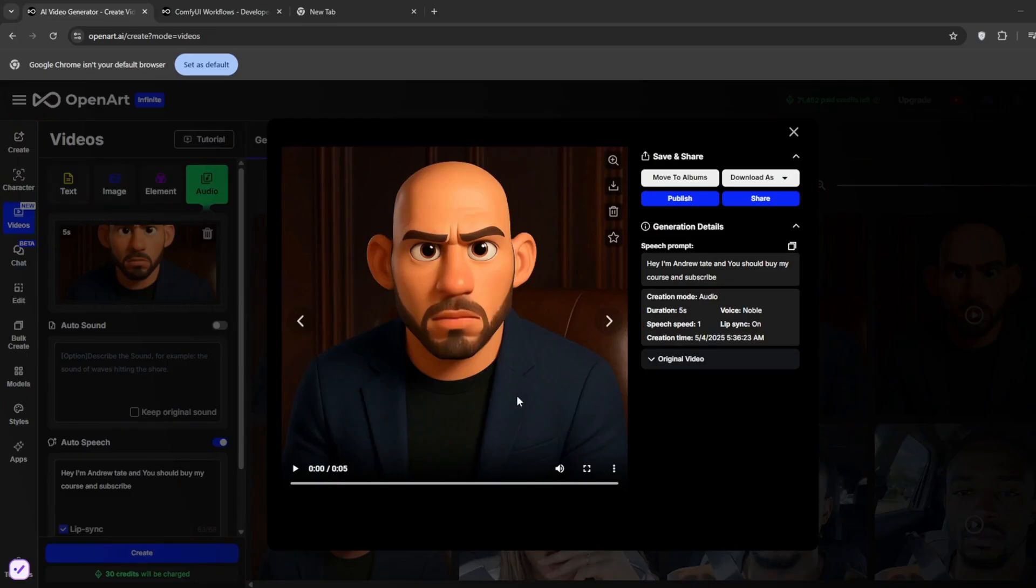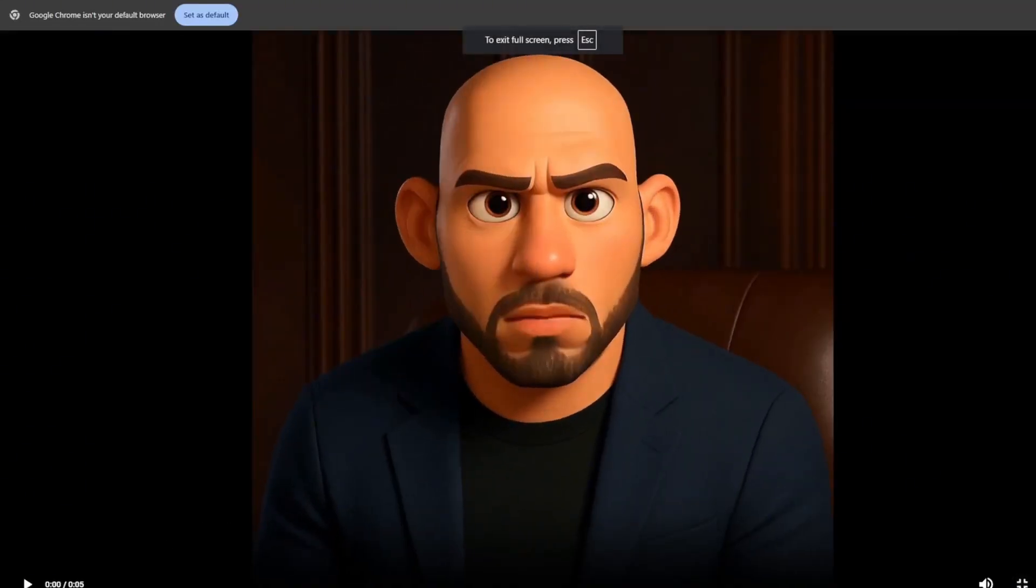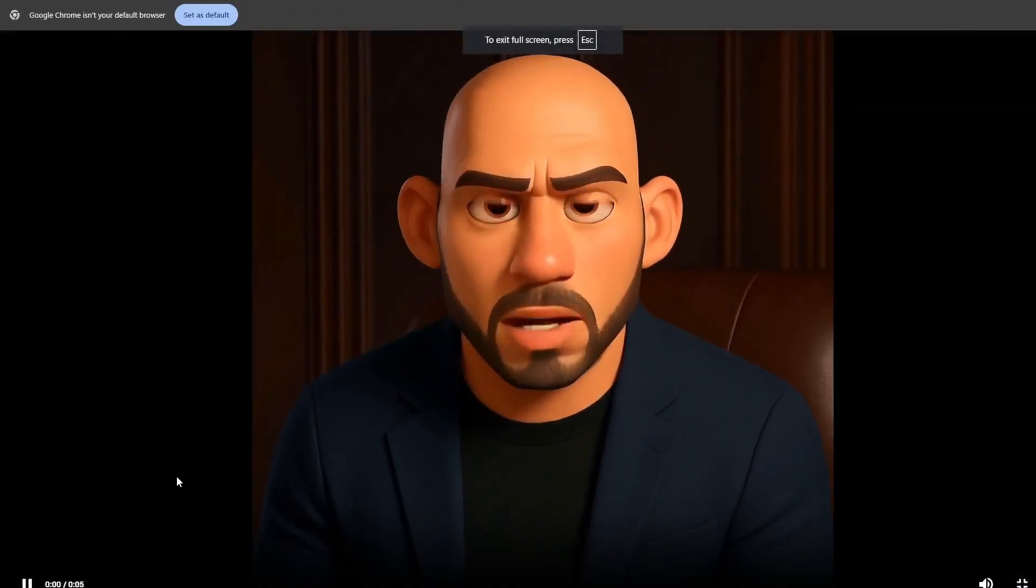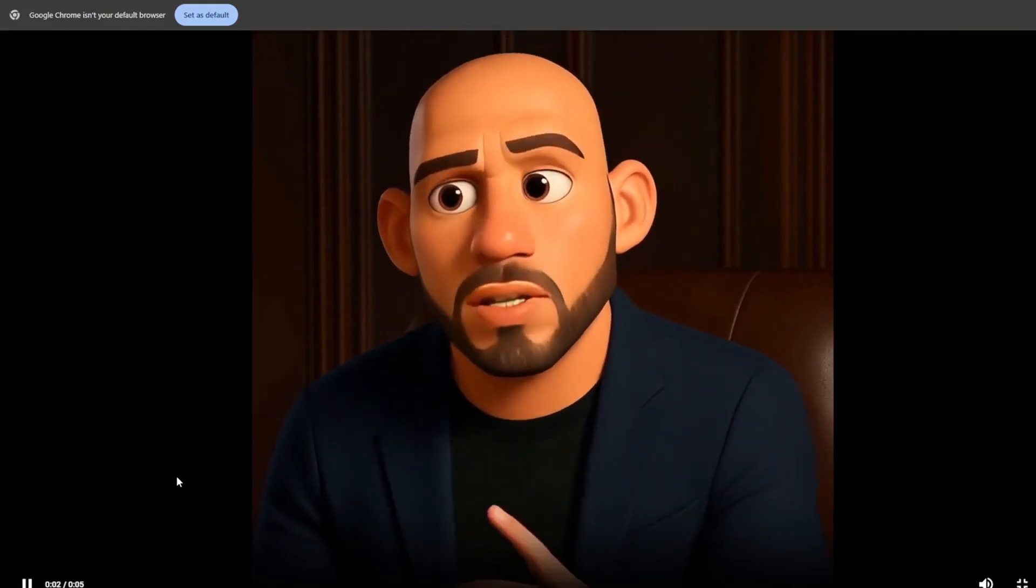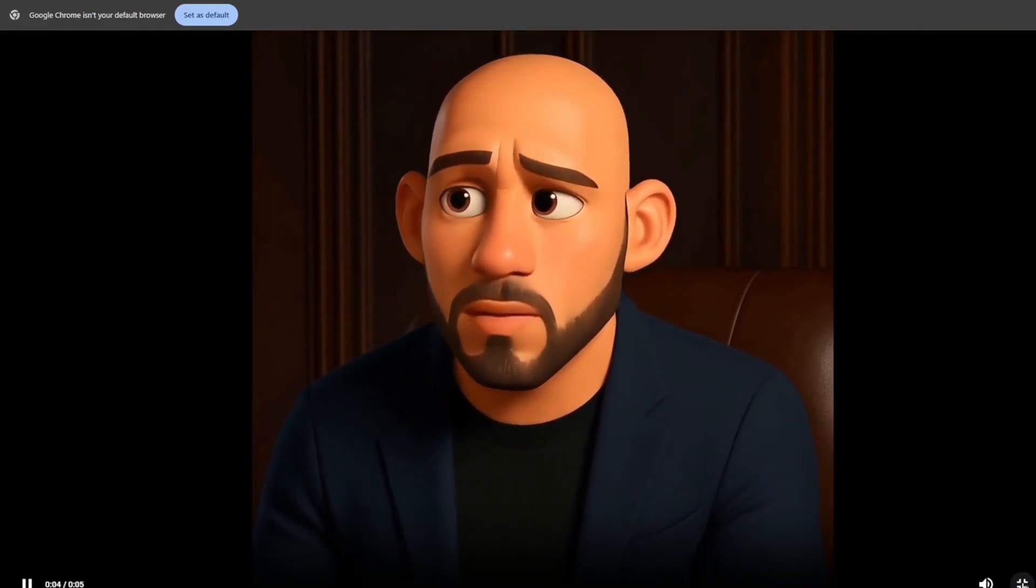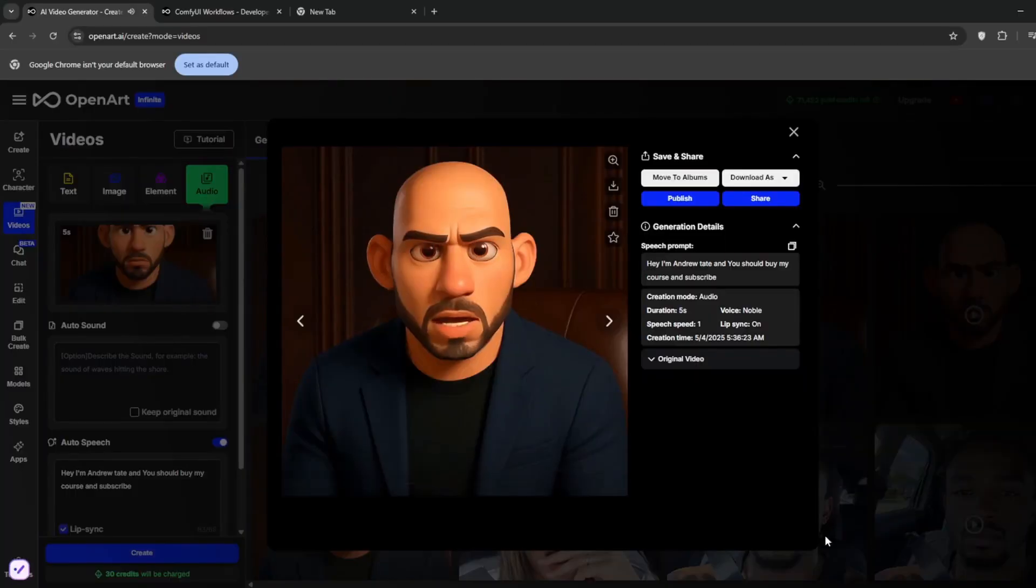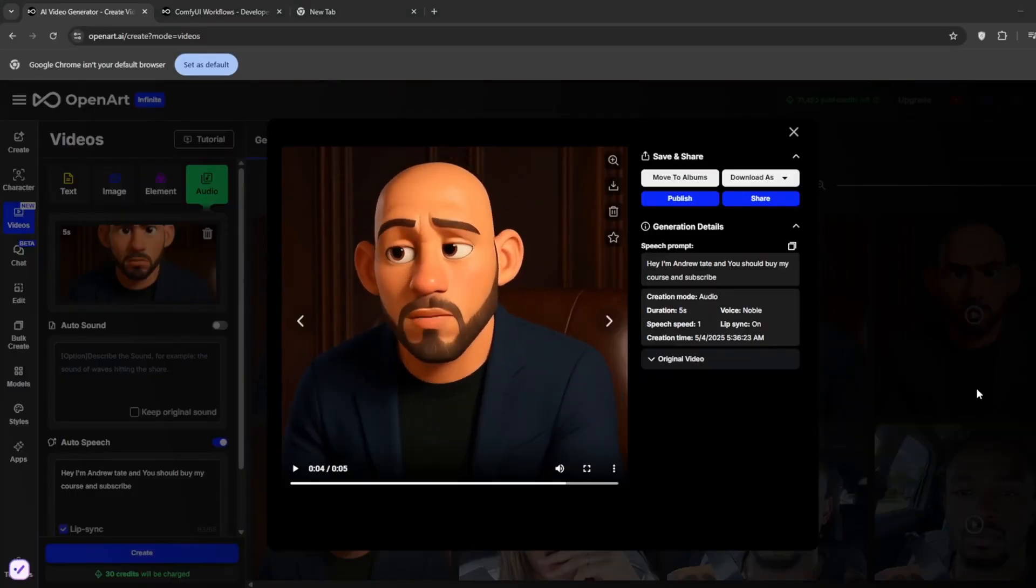So this is the result. My course and subscribe. Hey I'm Andrew Tate, and you should buy my course and subscribe. Hey I'm Andrew Tate, and you should buy my course and subscribe. As you can see, it did a wonderful work.